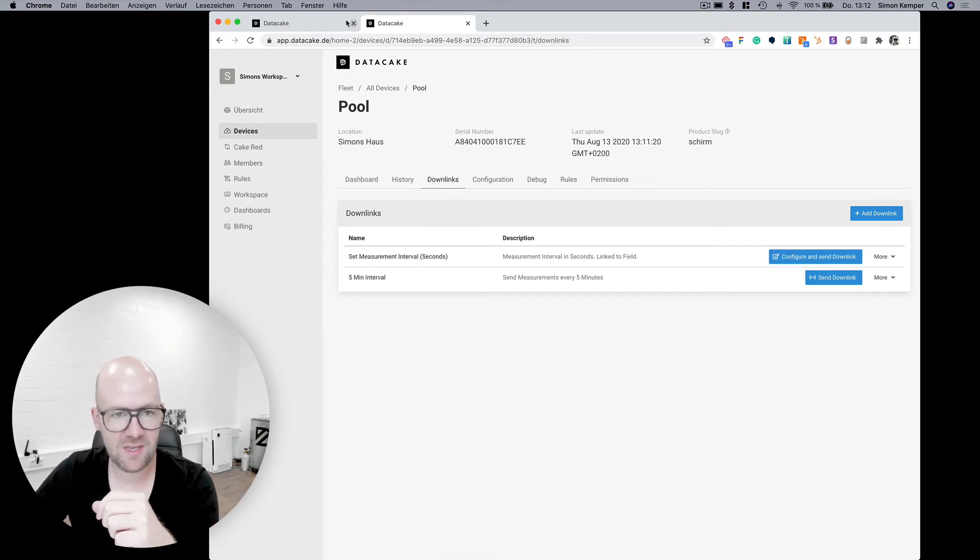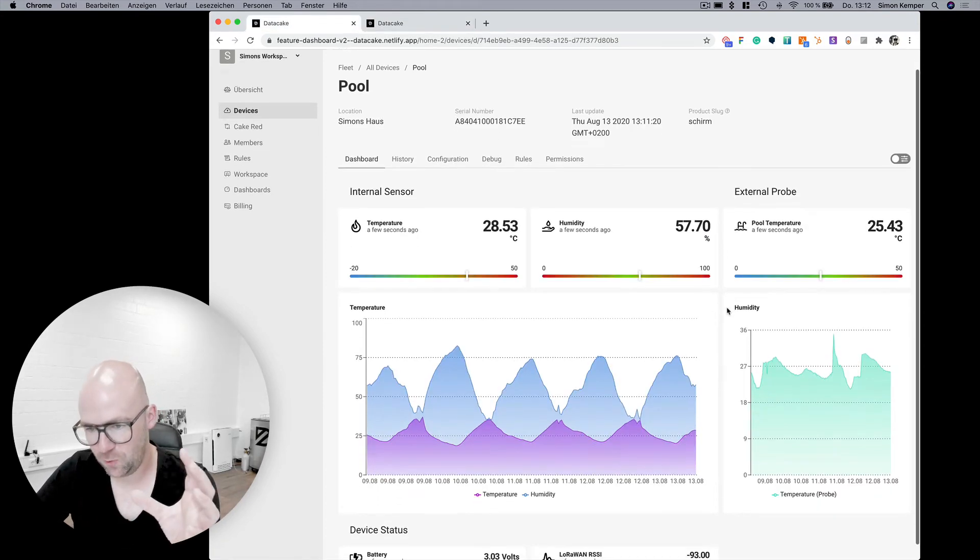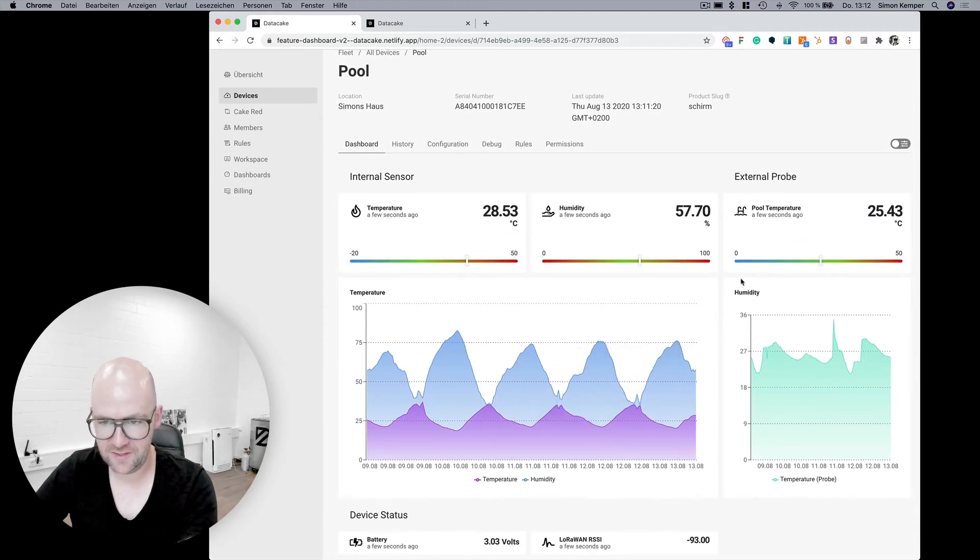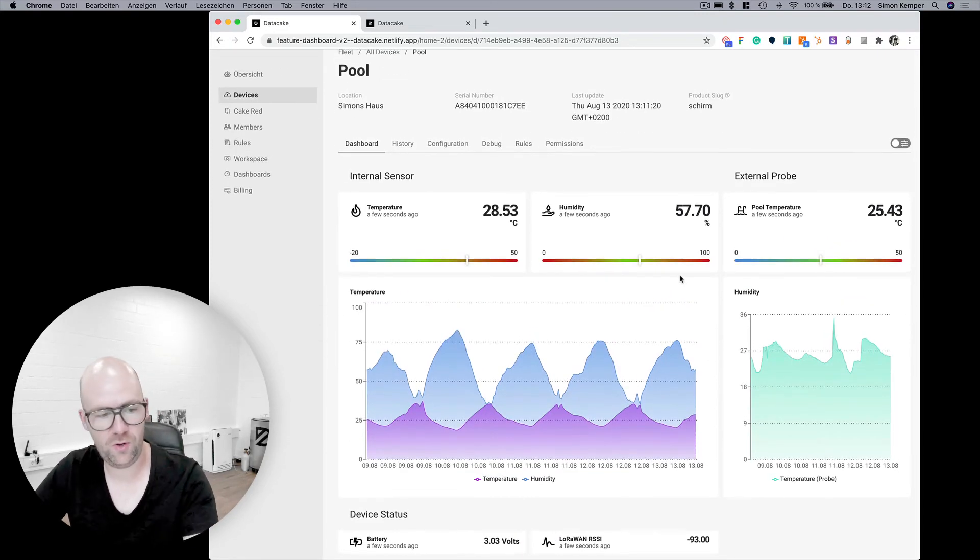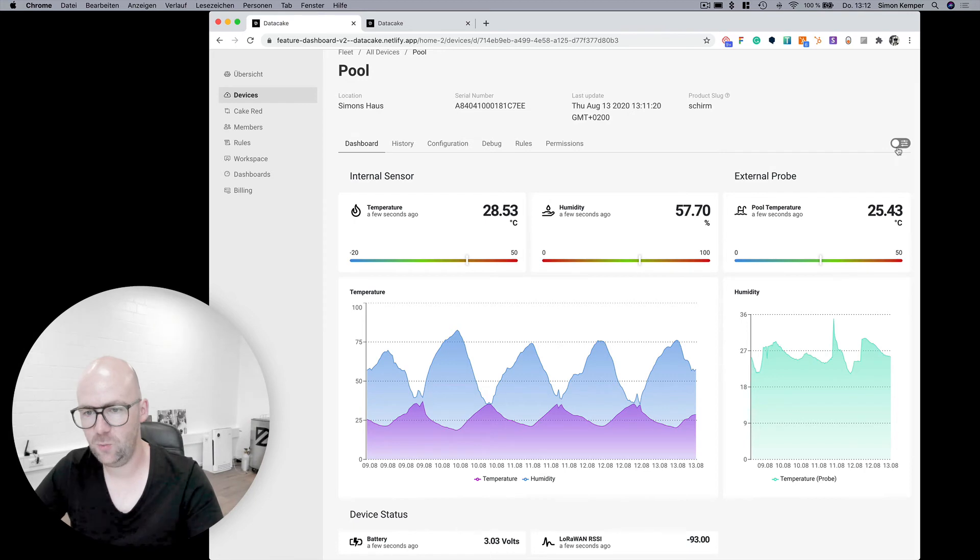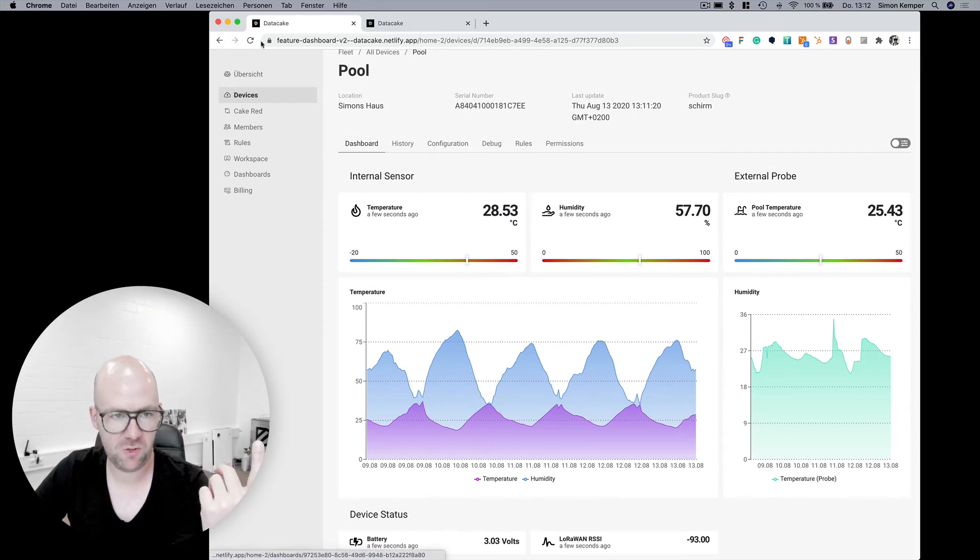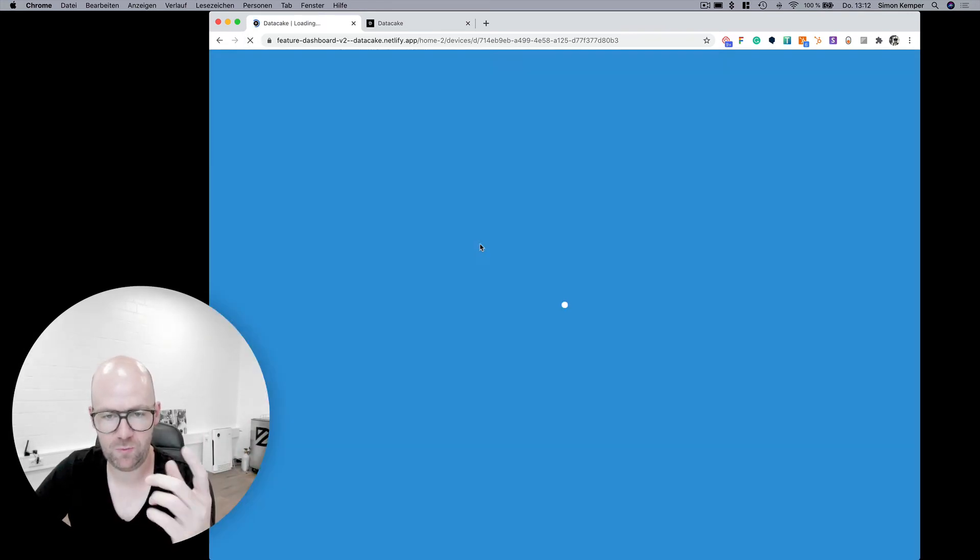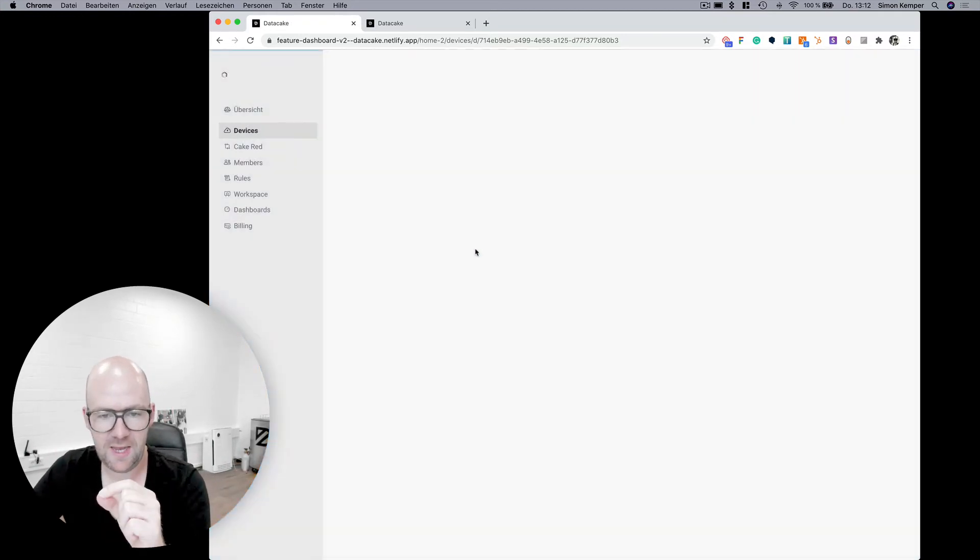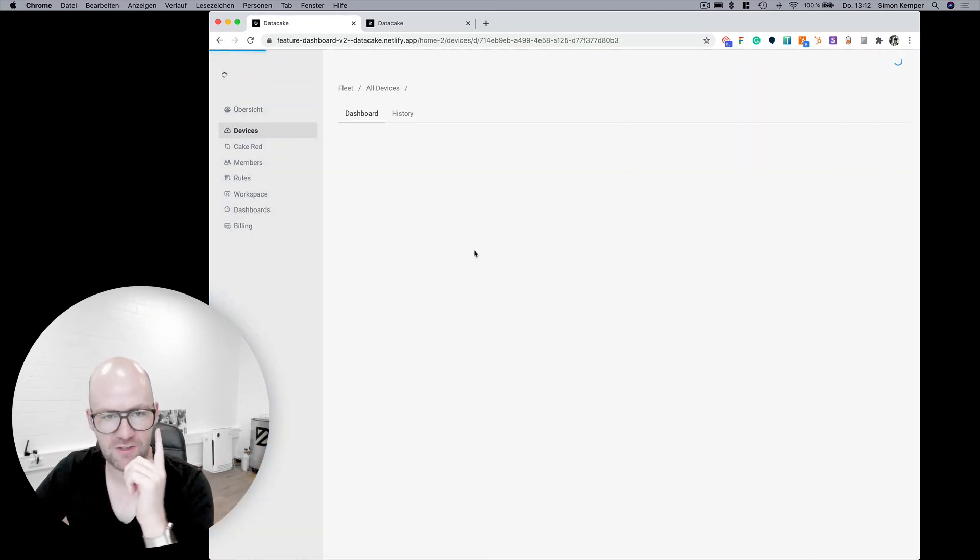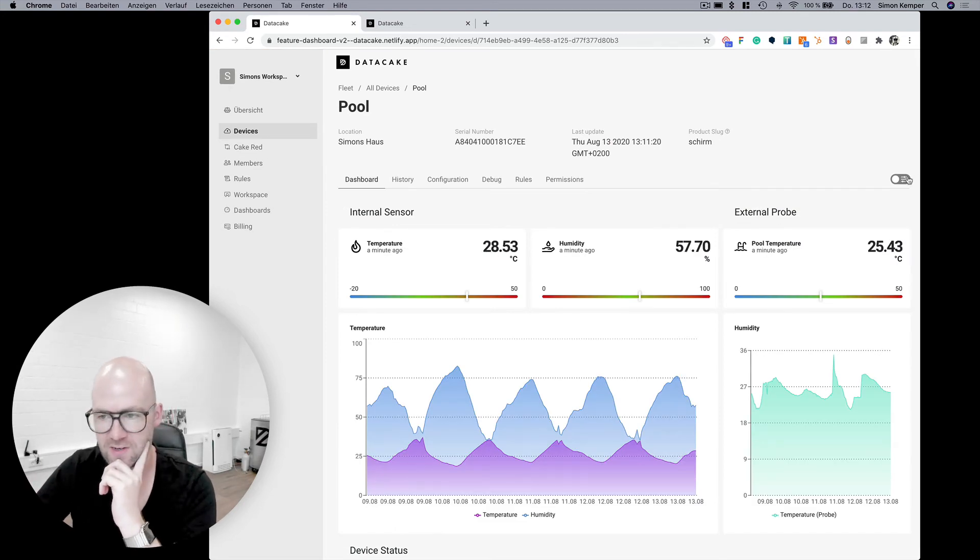But in the next release with the new dashboard builder, like in this case here, this is the dashboard for one of these LHT65s which in my opinion is looking pretty amazing. Even when you compare it to the old builder we have some fancy features like animations.